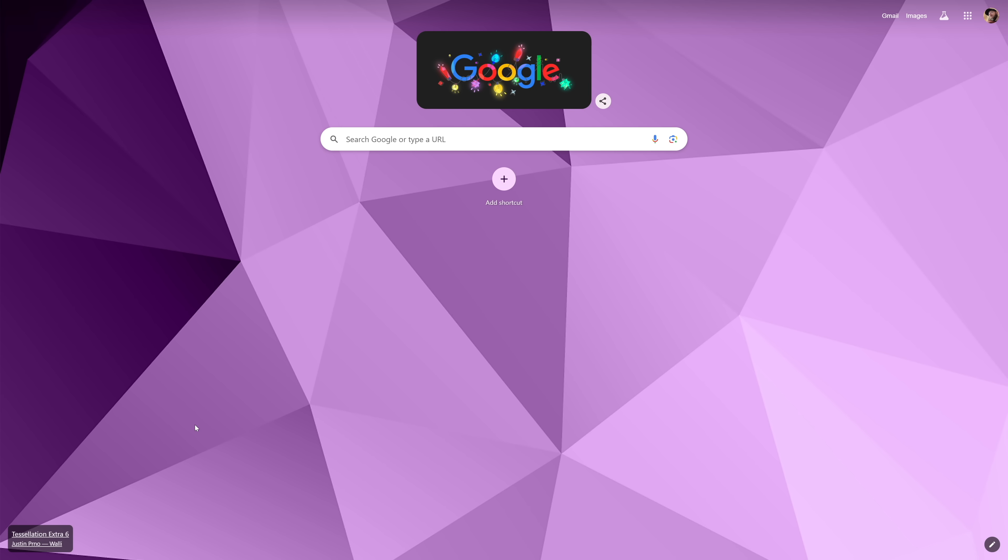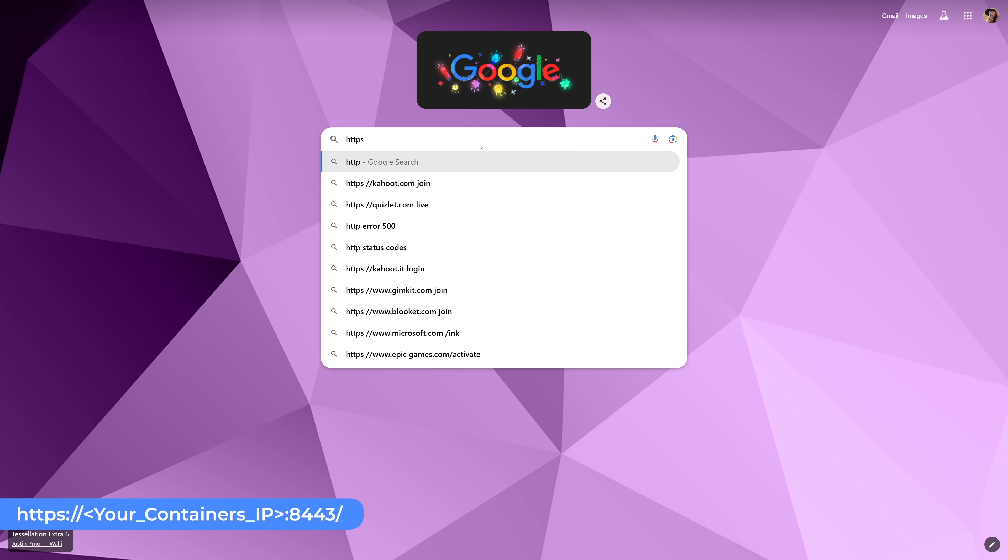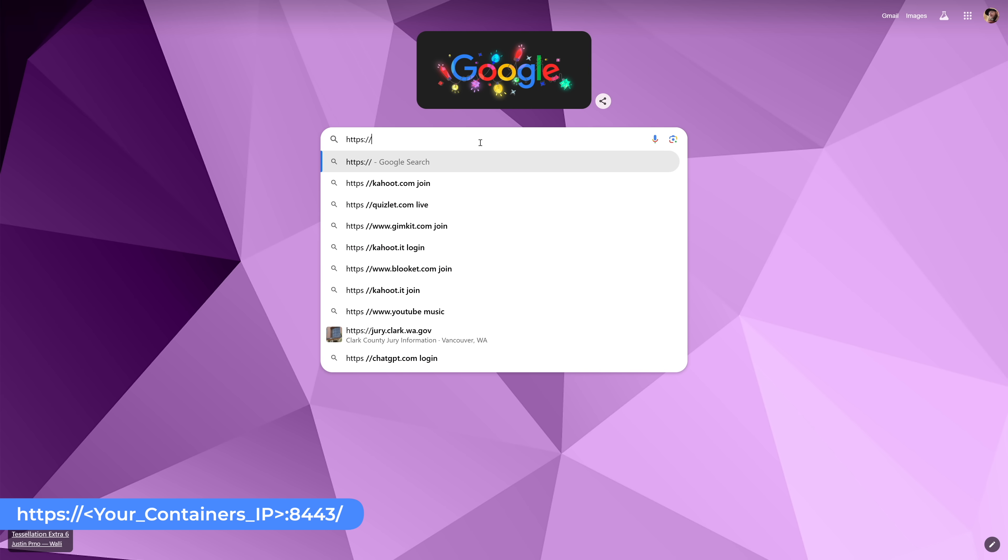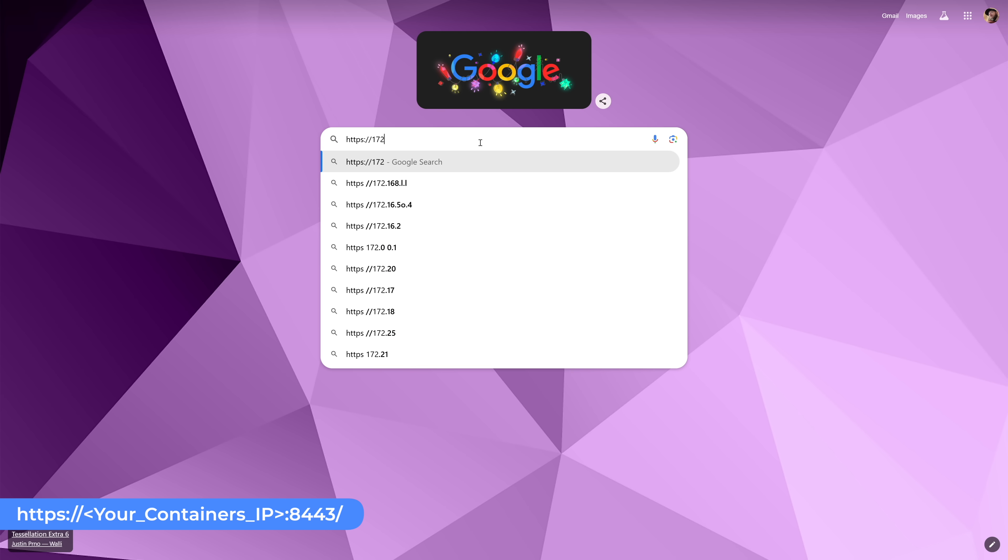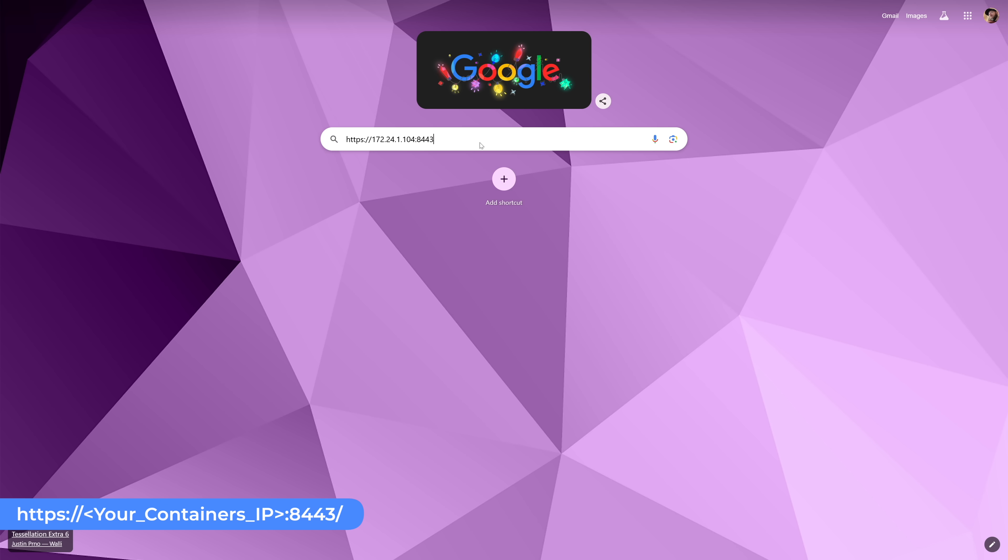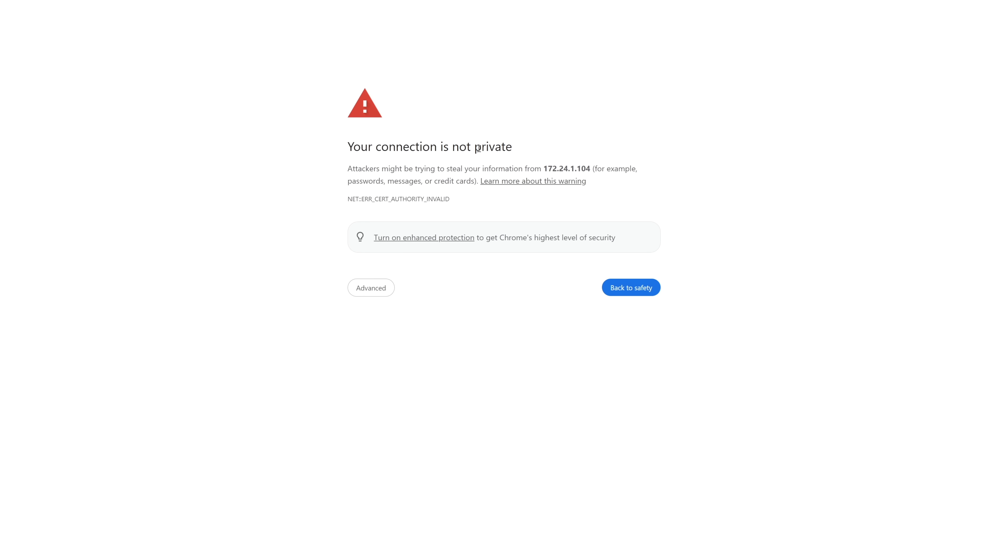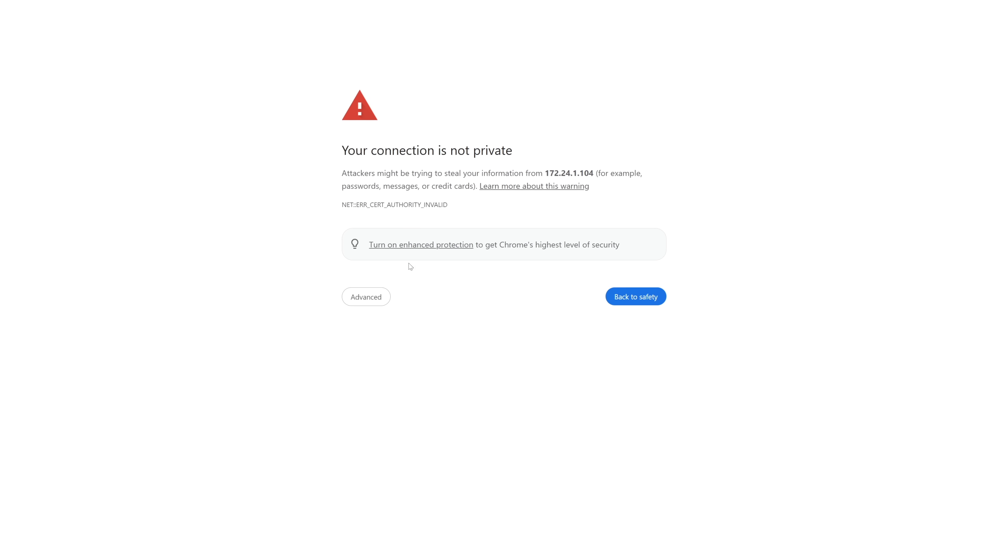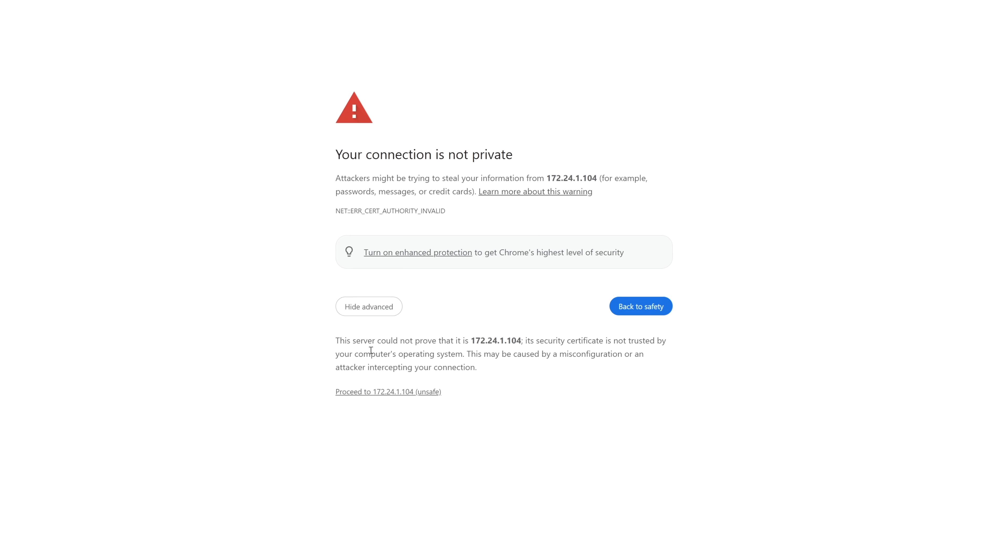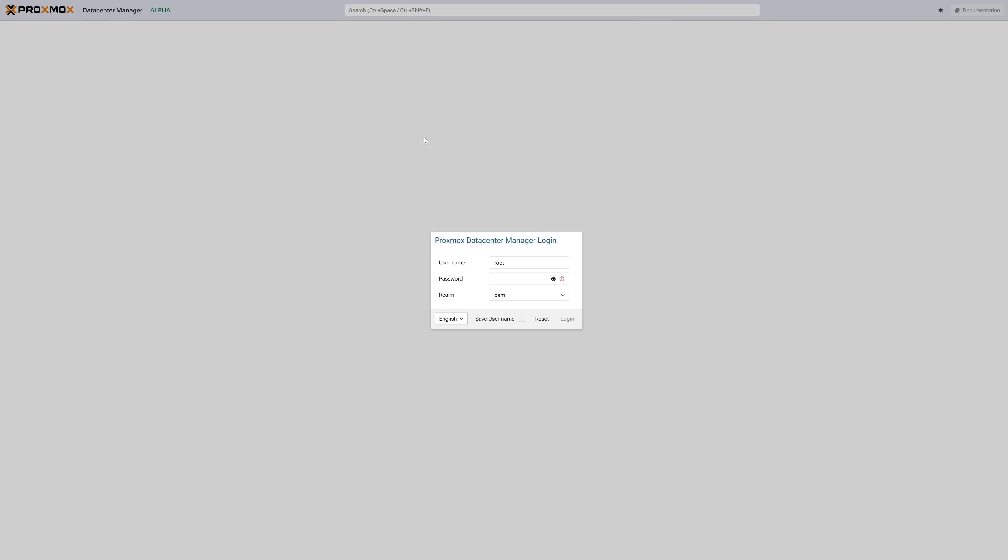Now pop open a browser of your choice and in the address bar type in https:// followed by the IP address of your container then finish it with :8443 which is the port PDM is hosted on. Then press enter. By default, PDM uses a self-signed certificate so you'll be warned by your browser. Just accept that and move on. If you've done everything right, you should land on the login page for PDM. The default username is root since that's the only user account on our container and the password is the password we set when we built out the container. PDM also supports local users and login via PAM or PVEAuths but for the first time, PAM is the only valid option as there are no local accounts otherwise.